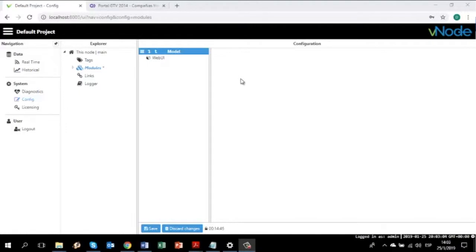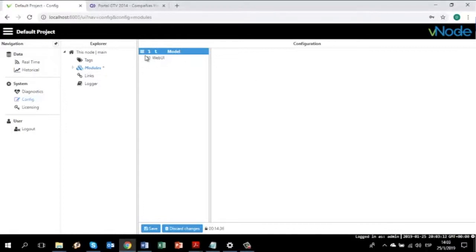On the configuration option you can perform what Vino can do regarding functionality and communications. If you go to the Modules pane and click on this button, you can add a new module.